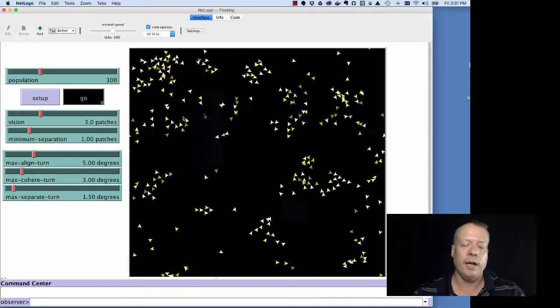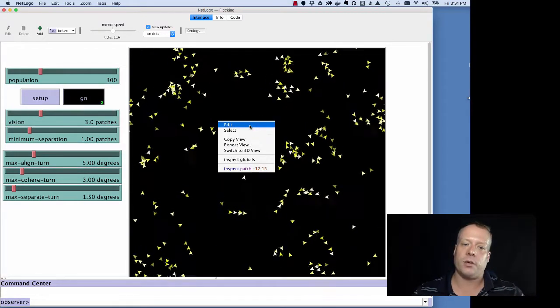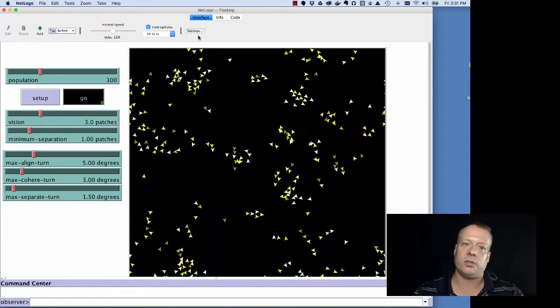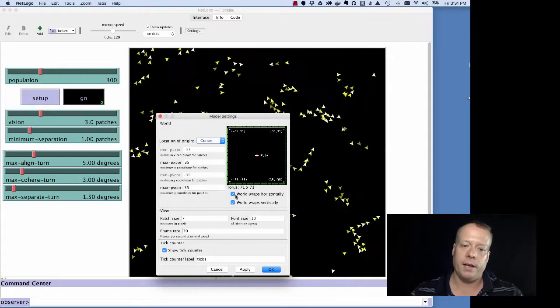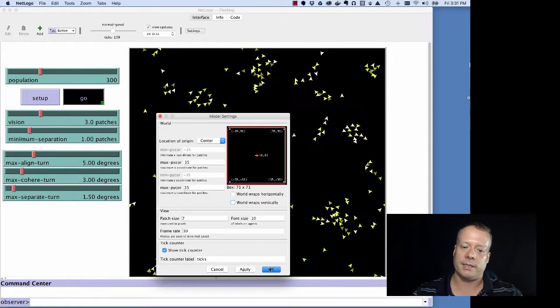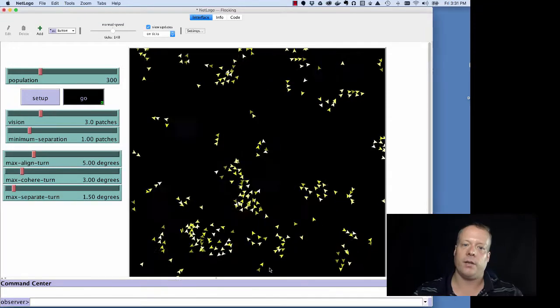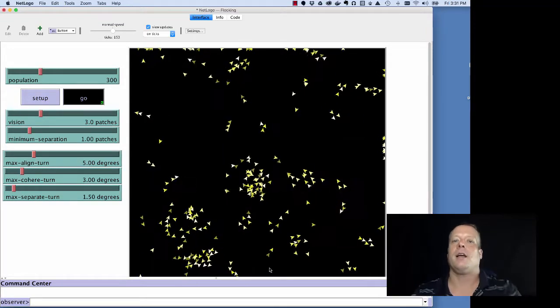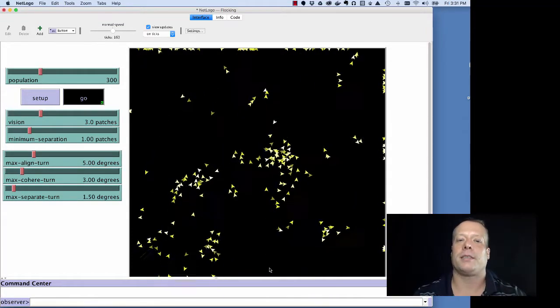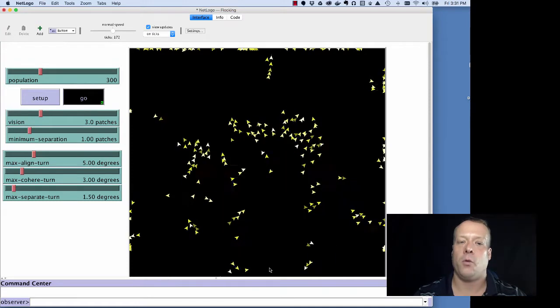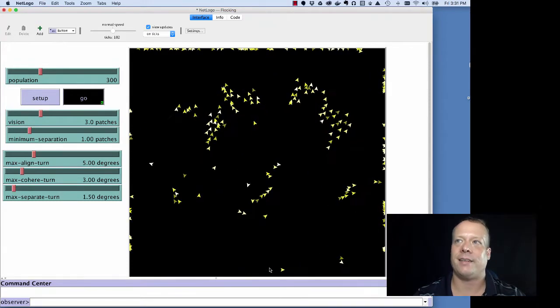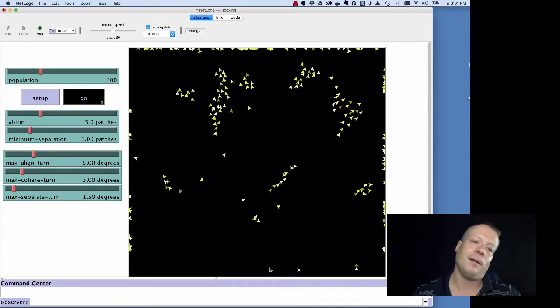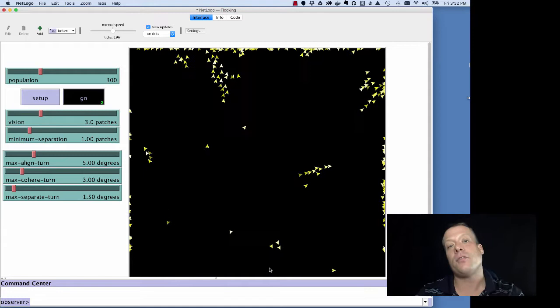But you can actually play around with this so you can actually turn off that wrapping by clicking off these wrapping horizontally and vertically buttons. And when you do that, as you'll see, all the birds get stuck at the walls because they don't have any way to turn away from them necessarily.